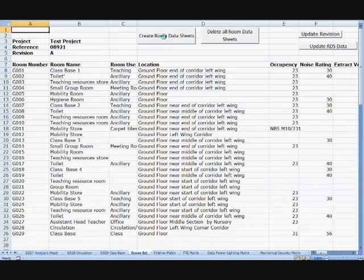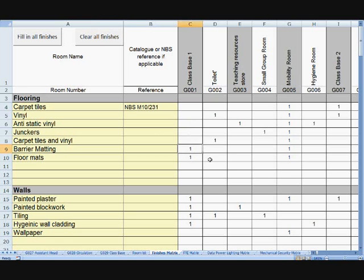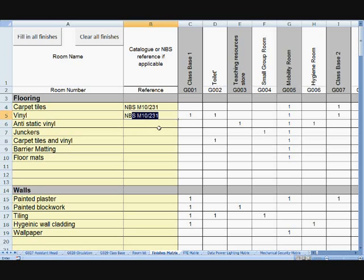In this instance, we have about 29 different rooms. We can then move on and edit the other matrices. This is the finishes matrix, so we can edit the flooring type. Here I am changing the flooring type to vinyl by simply putting a number 1 next to the vinyl. I can also add in an NBS specification reference, should I so wish.